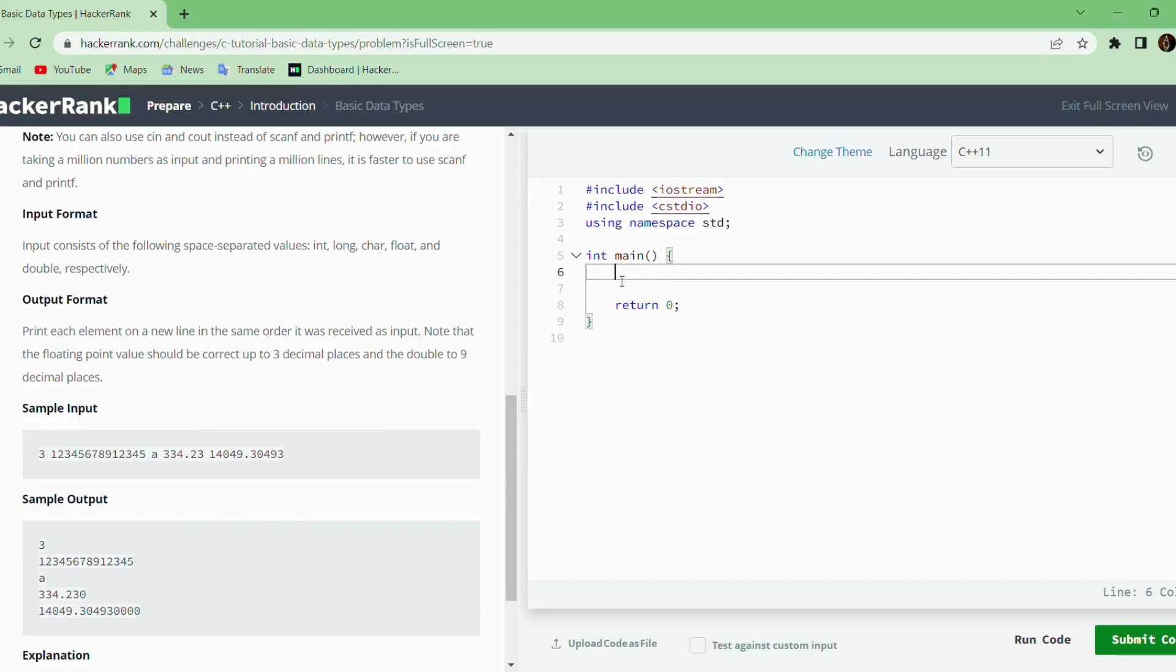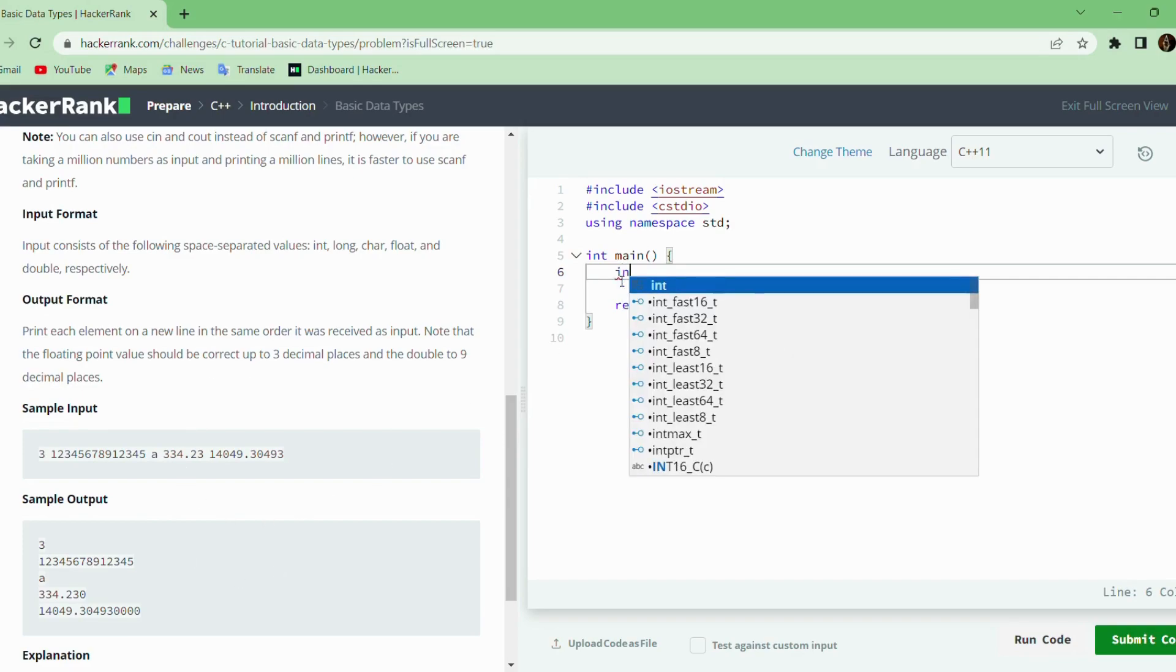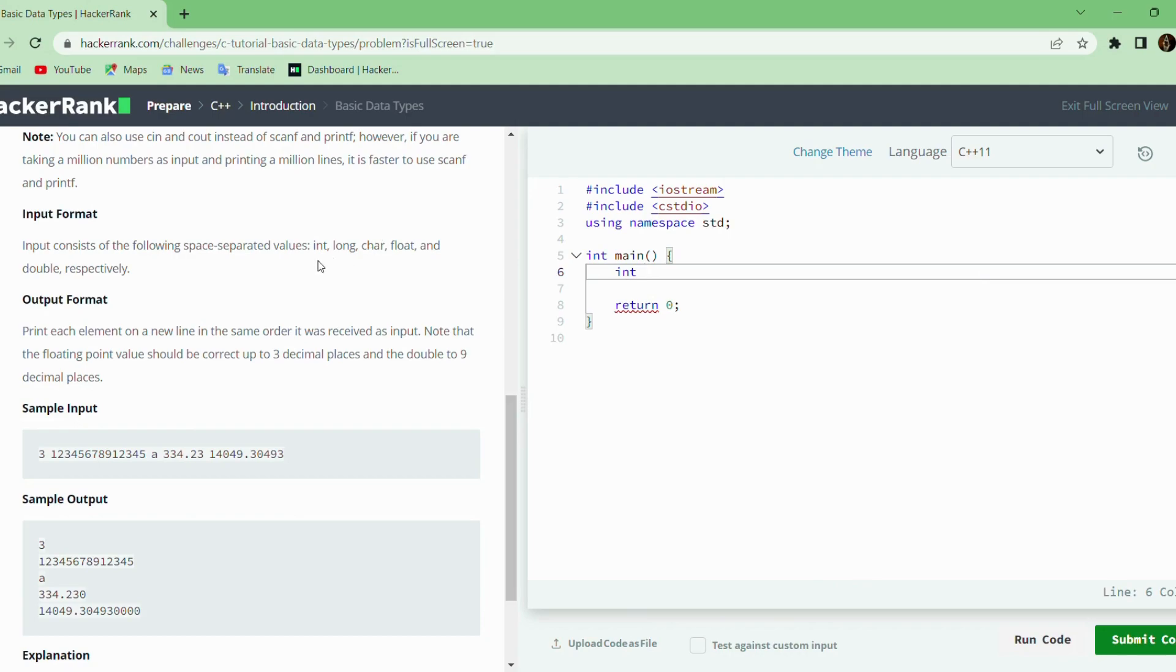First, we will declare the given data types which are integer, long, char, float, and double.